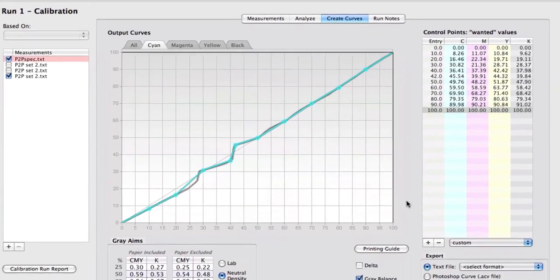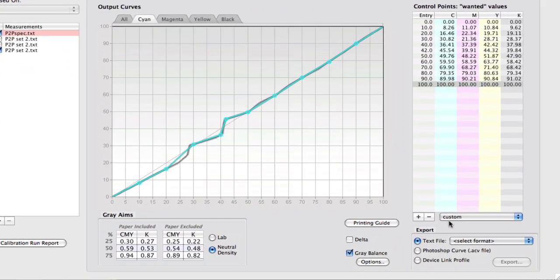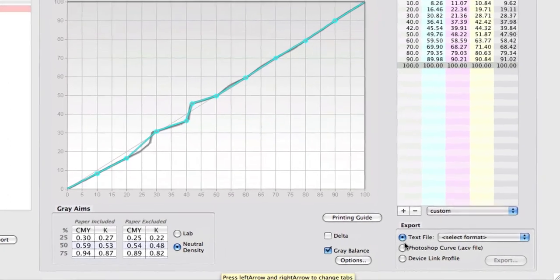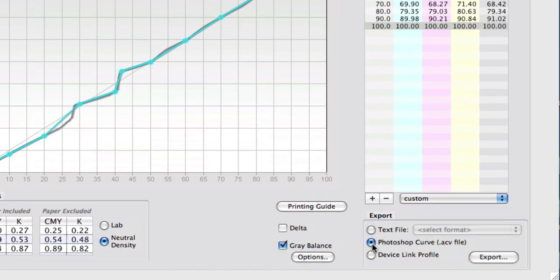When it comes to exporting data, we've definitely expanded on the options that we have available to us. In addition to a text file, you can now export curves in a Photoshop curve file, which you can import into Photoshop. If you go into Photoshop, go into curves and say load, you can load this in.